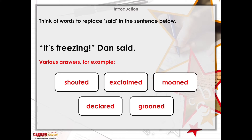It's freezing, Dan shouted. It's freezing, Dan exclaimed. It's freezing, Dan moaned. It's freezing, Dan declared. It's freezing, Dan groaned. There are some other examples you could have used as well. If you replace 'said' with those words, it gives a little bit more impact to that sentence. It gives us more of an effect and helps the reader understand better about what's going on.